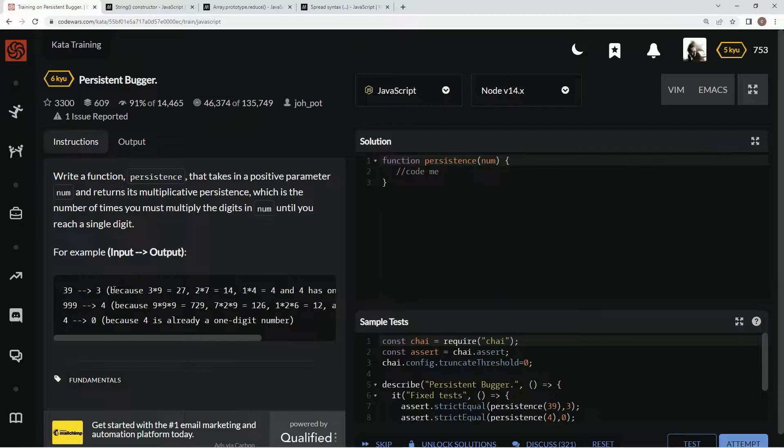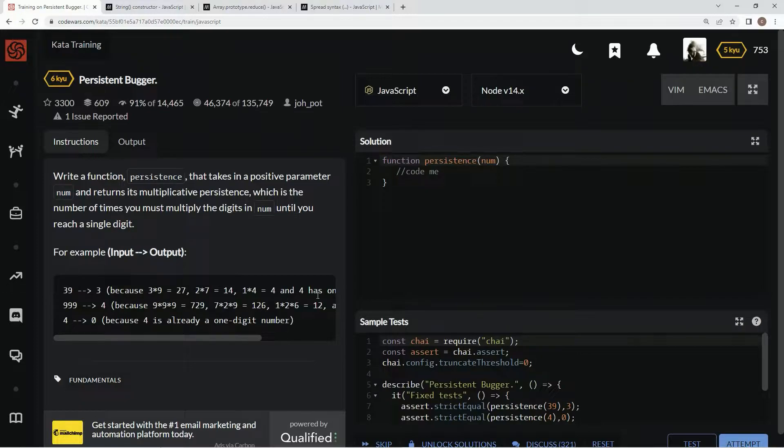So 39 is going to be 3 times 9, which is 27. 2 times 7 is 14. 1 times 4 is 4. And then 4 has only one digit, so it's 3.